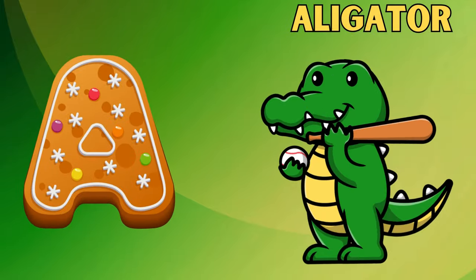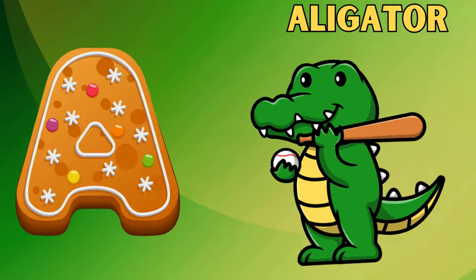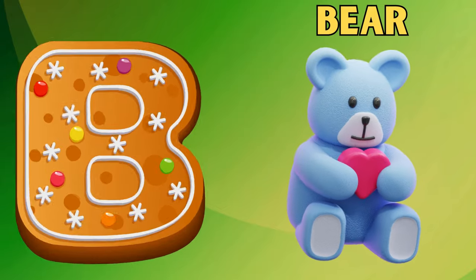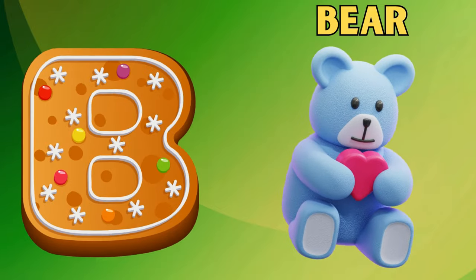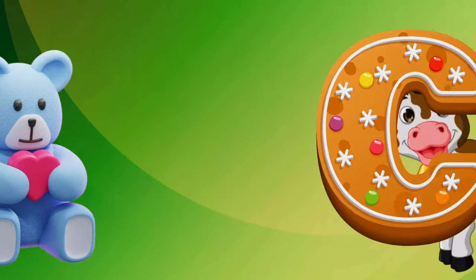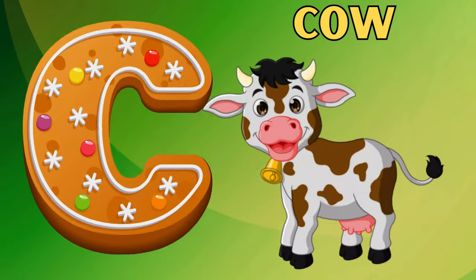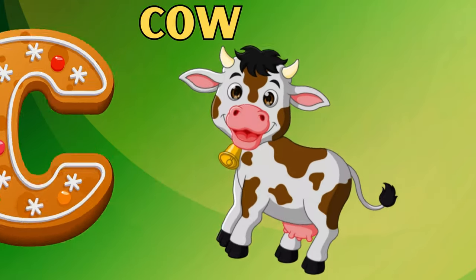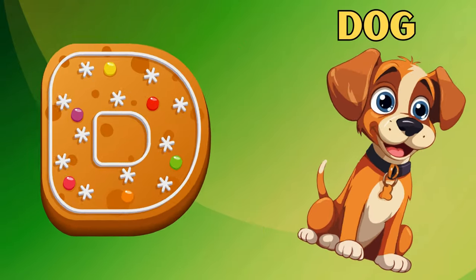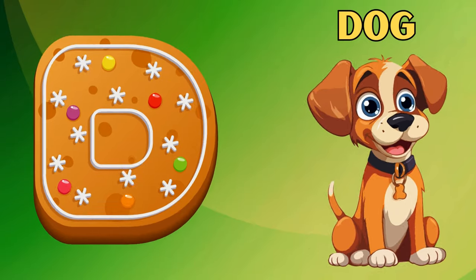A is for Alligator. Alligator. B is for Bear. Bear. C is for Cow. Cow. D is for Dog. Dog.